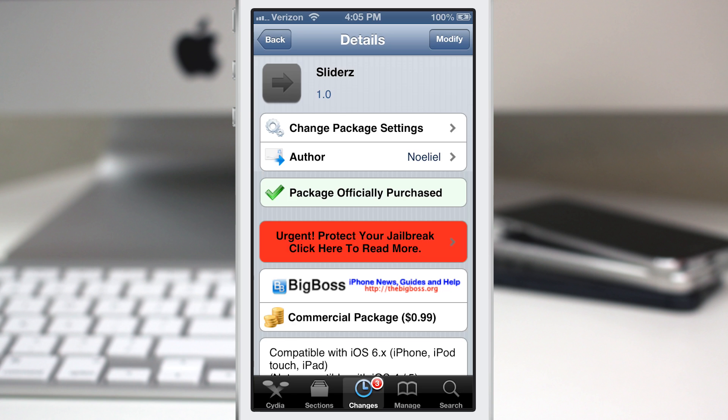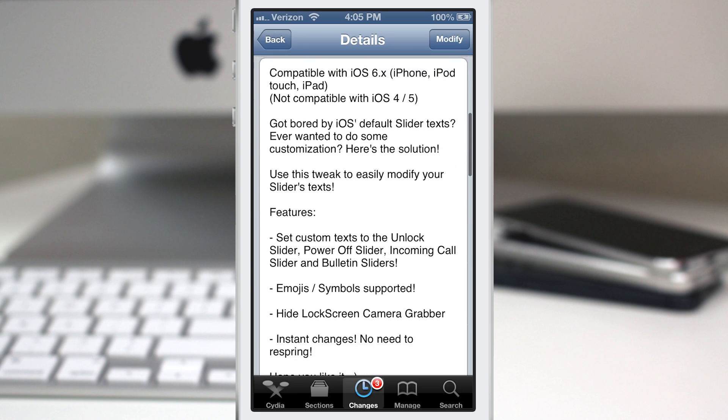Hey, what's going on everybody, this is Dom and we are checking out a Cydia tweak called Sliders. This will allow you to customize the various slider texts in iOS, such as slide to power off, slide to answer.